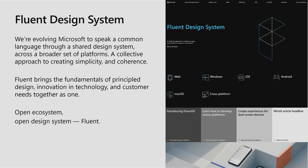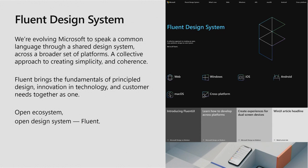Sure. I'd love to. So the Fluent design system has been around. For those of you who don't know it, it's the way that Microsoft is evolving to speak a common language across our shared design system. And we're doing this so that we can deliver products across a broader set of platforms. It's our collective approach and it's really focused on creating simplicity and coherence. And Fluent brings the fundamentals of principle design. It allows us to innovate with technology and it allows us to deliver customer needs together as one big team.